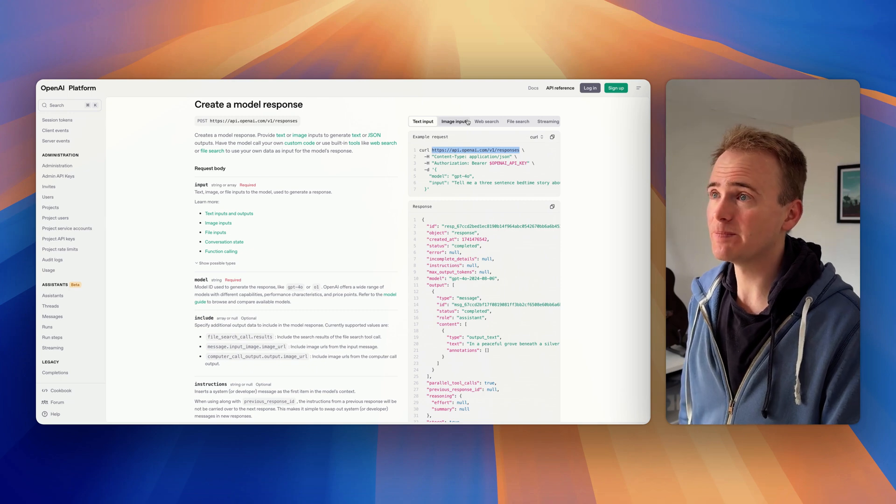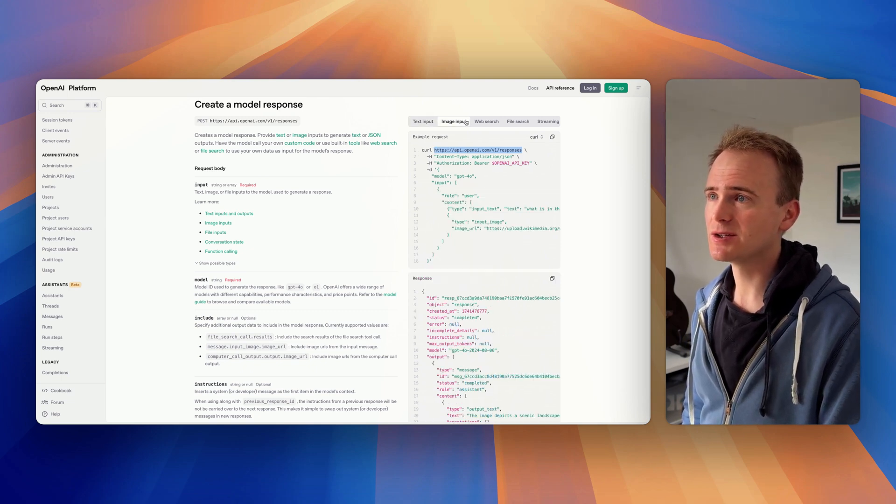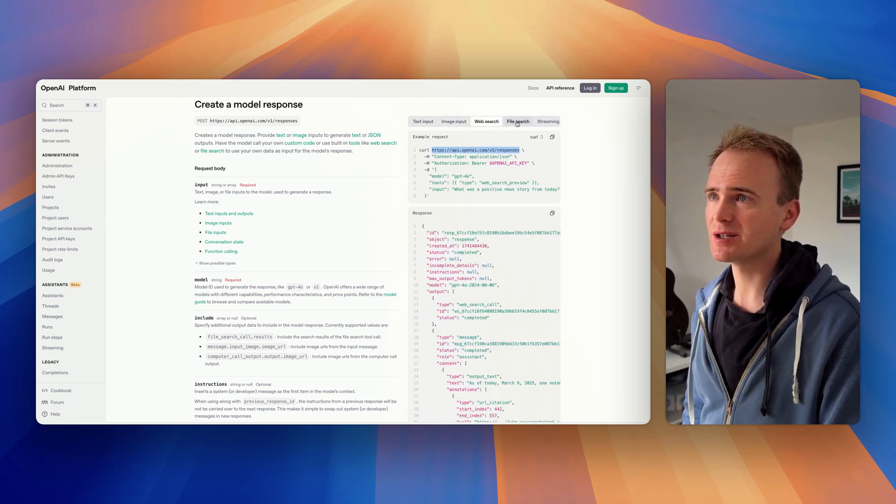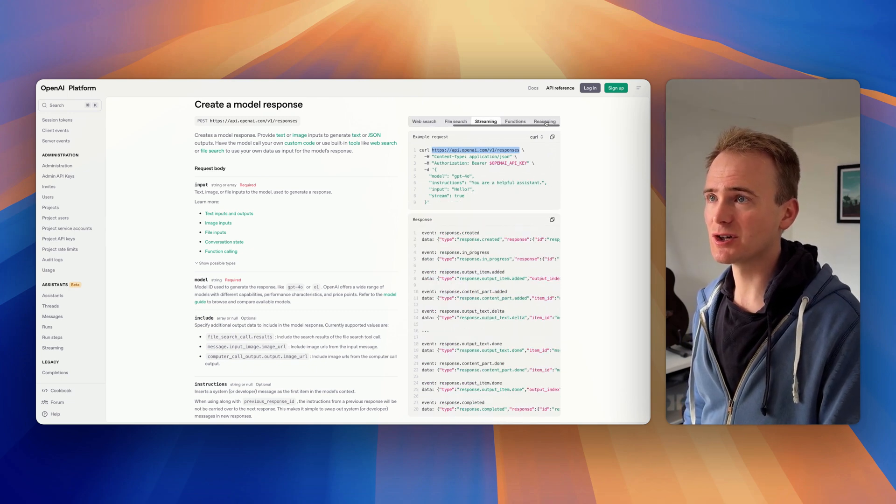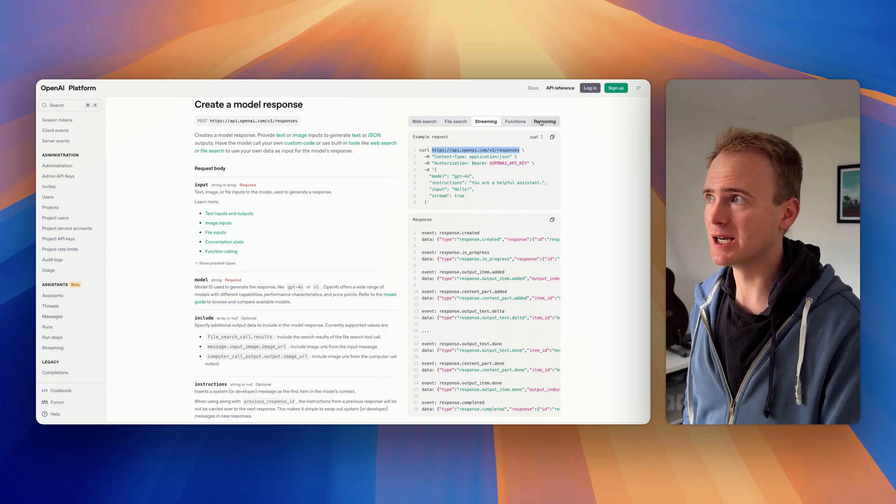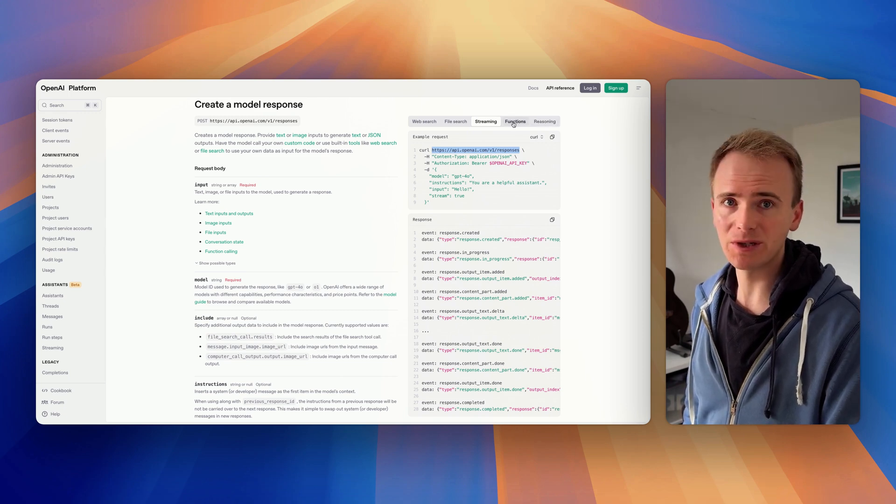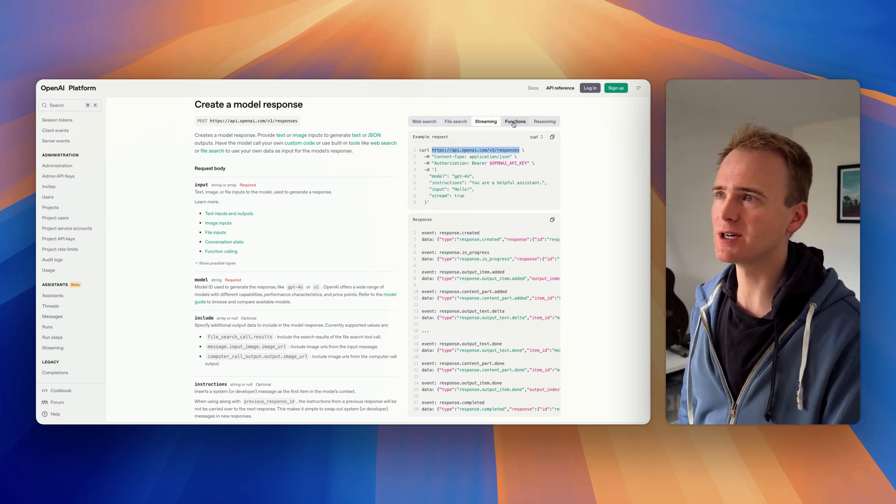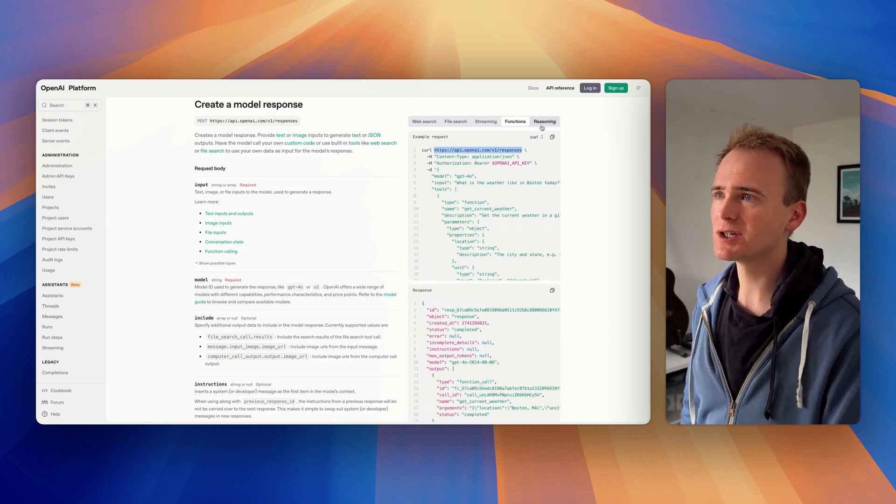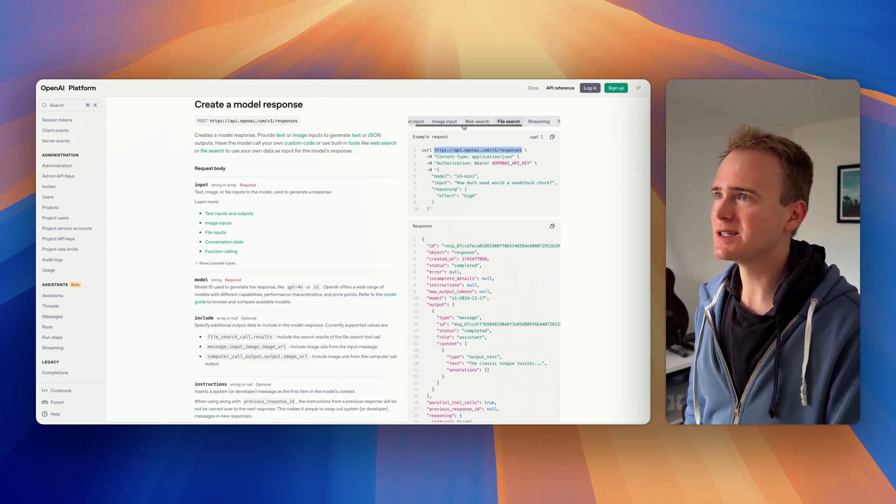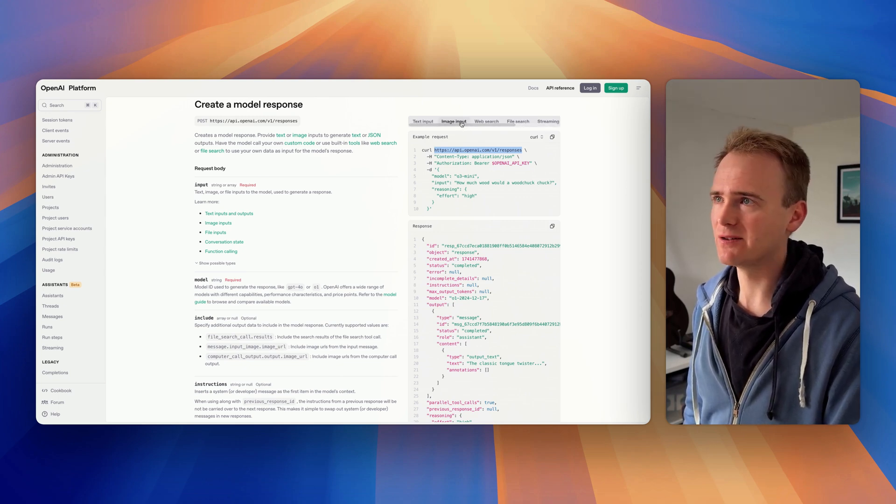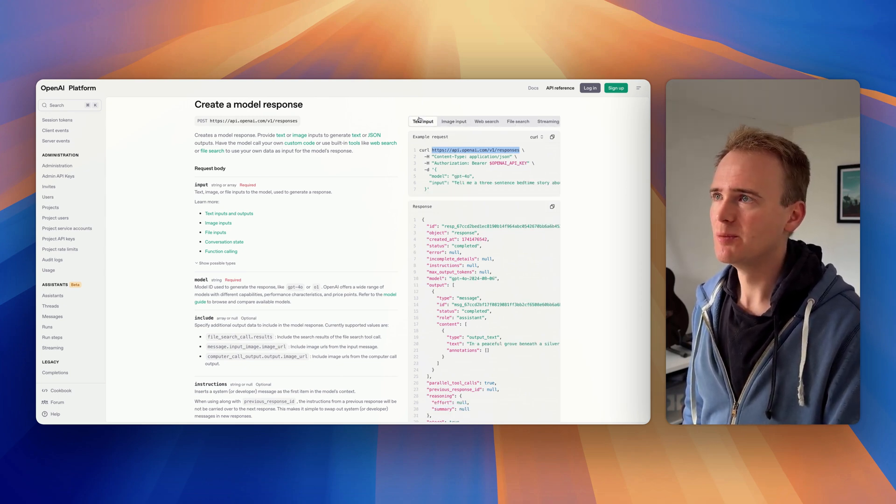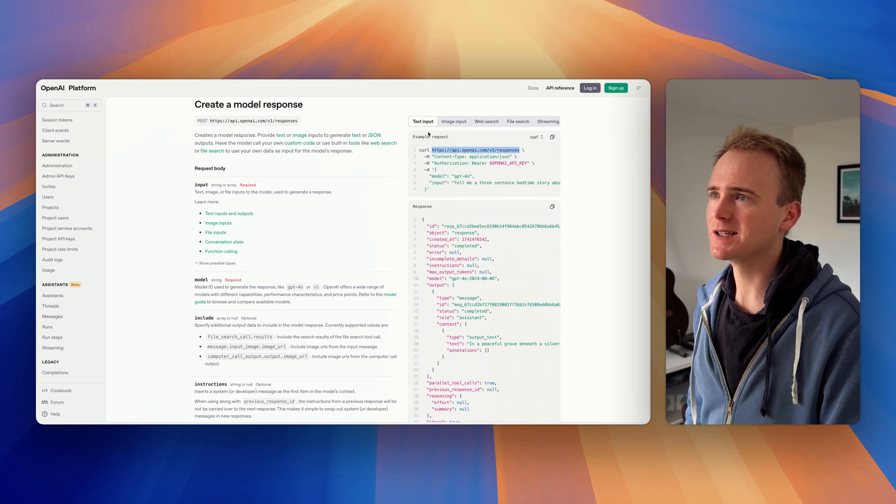What you get as a benefit is the image, the web search, the file search, streaming—well that's coming to Bubble in the next month or so if you look at their latest community update—functions, reasoning. This is where they're putting their time and effort.